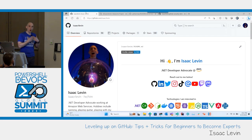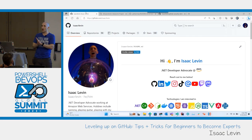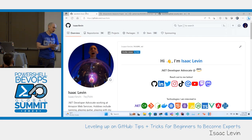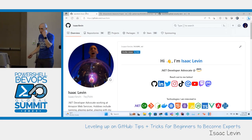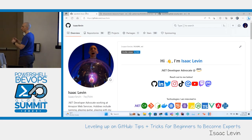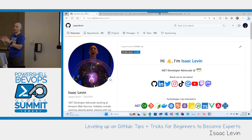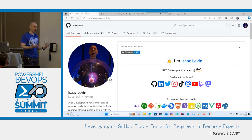If you don't know me, my name is Isaac Levin. I am a .NET developer advocate for a small company called Amazon Web Services. If you have heard of them, yay! If you haven't, go up to the booth we have in front of the main ballroom. We have some swag, stickers, and some great conversations to be had.